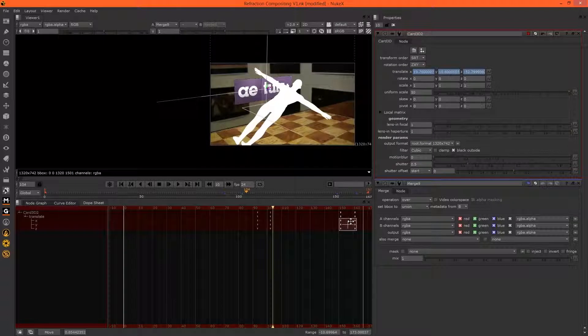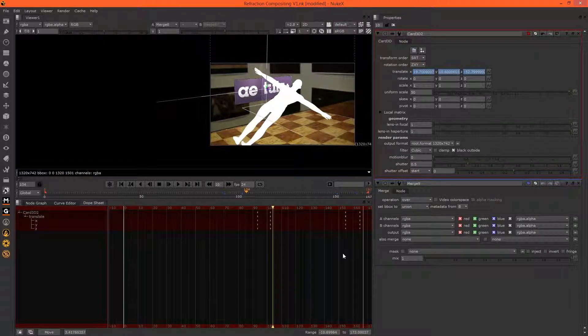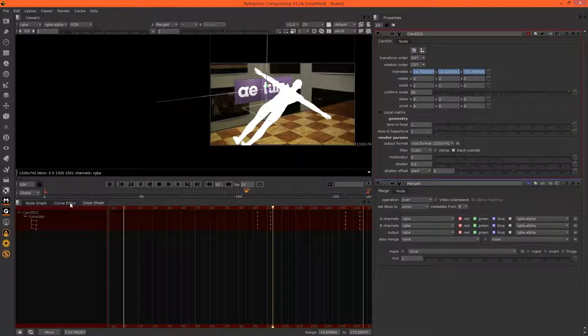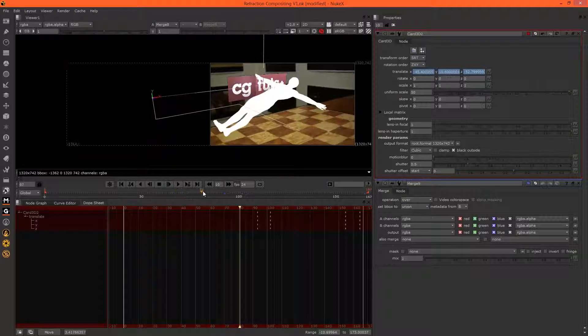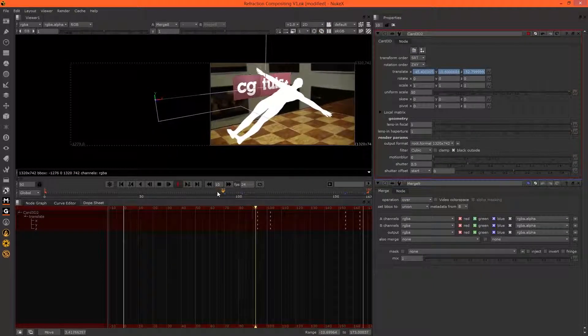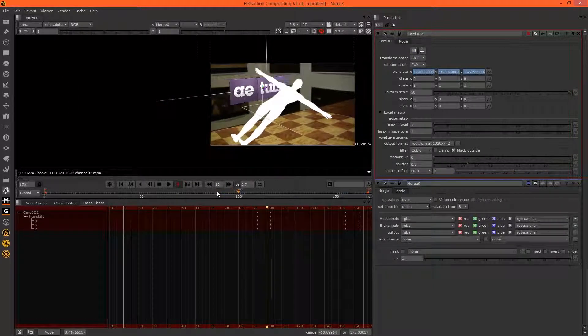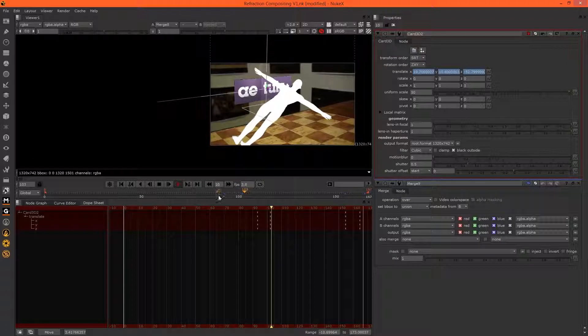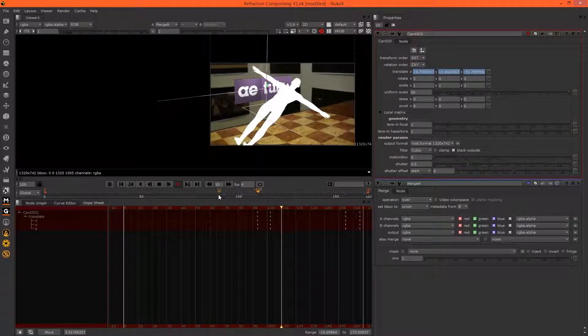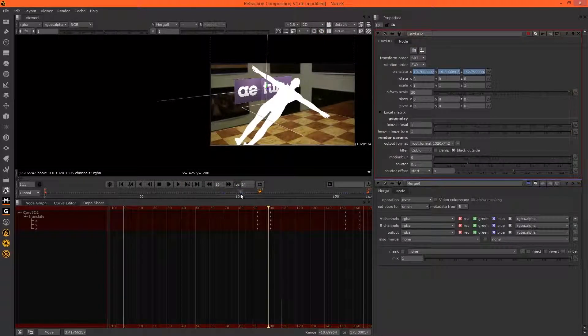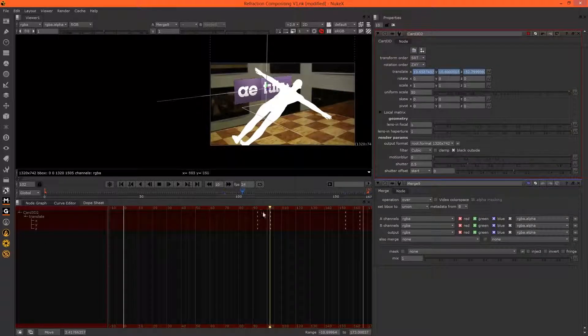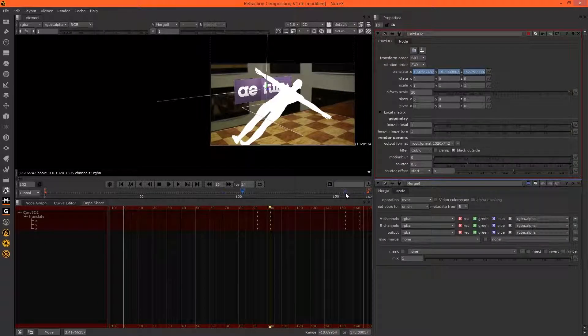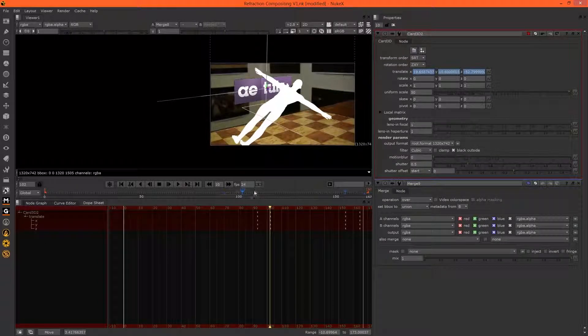I'll just give AE Tuts a little bit more time. Cool. Let's just preview the change.